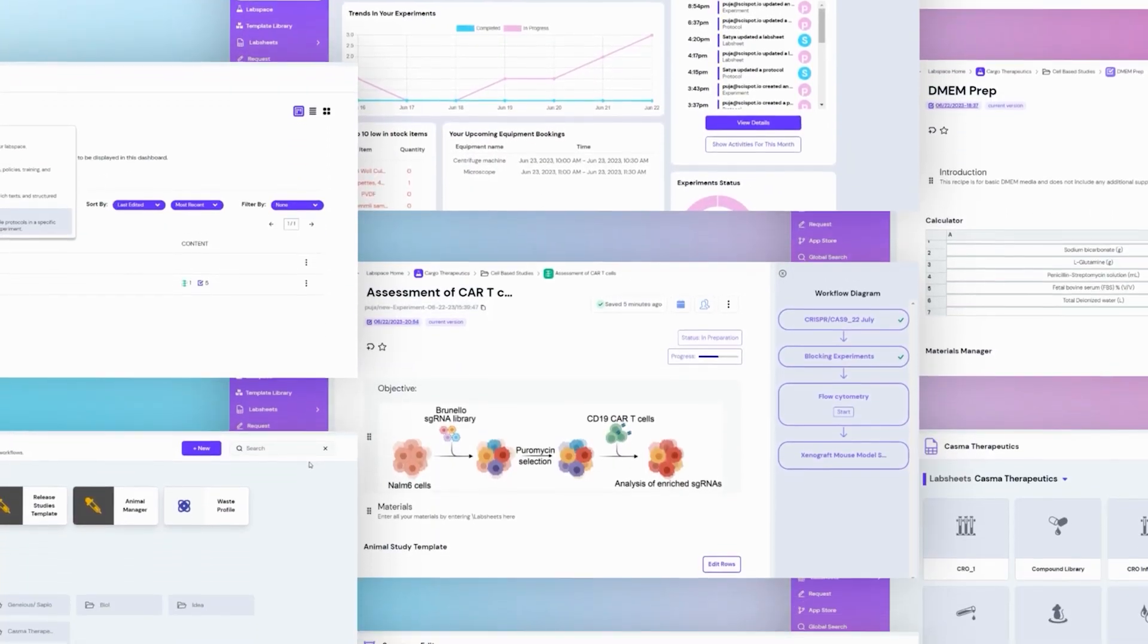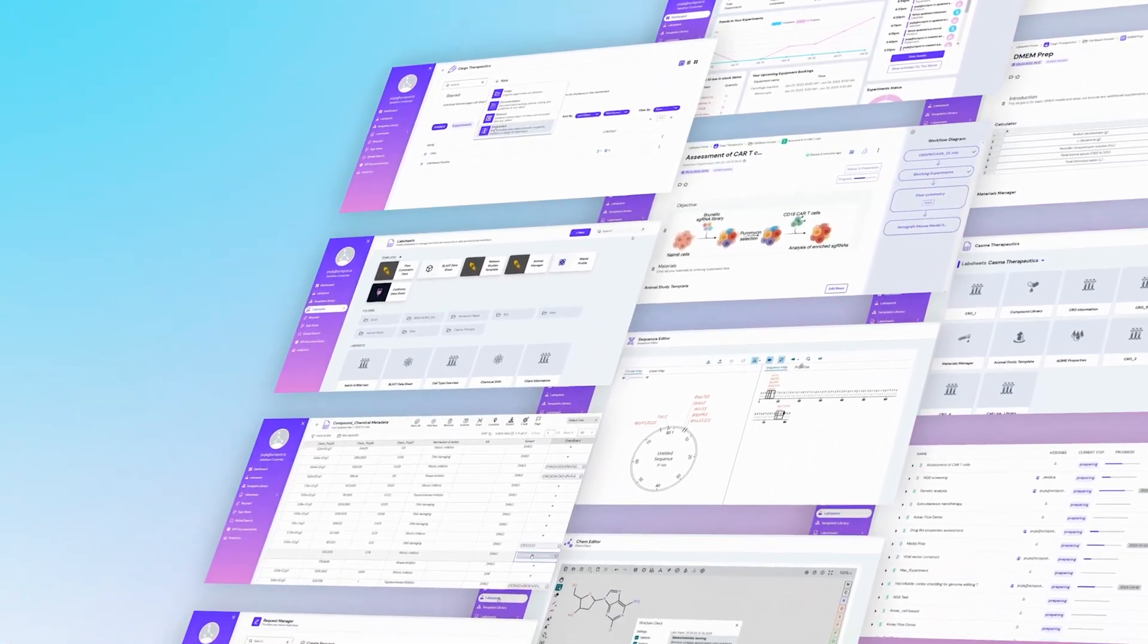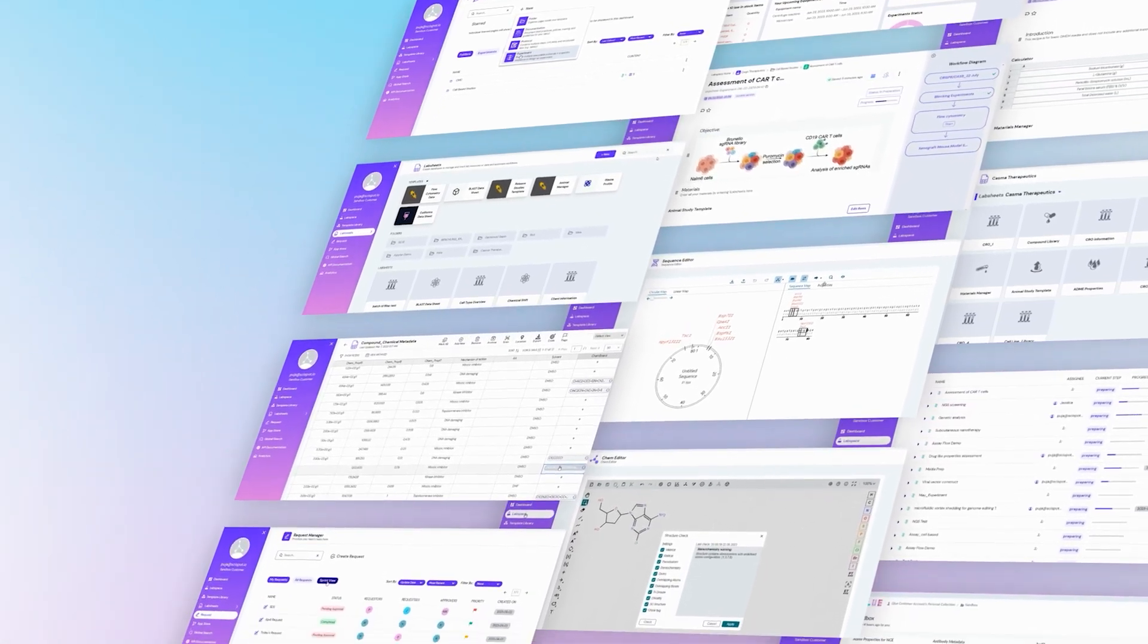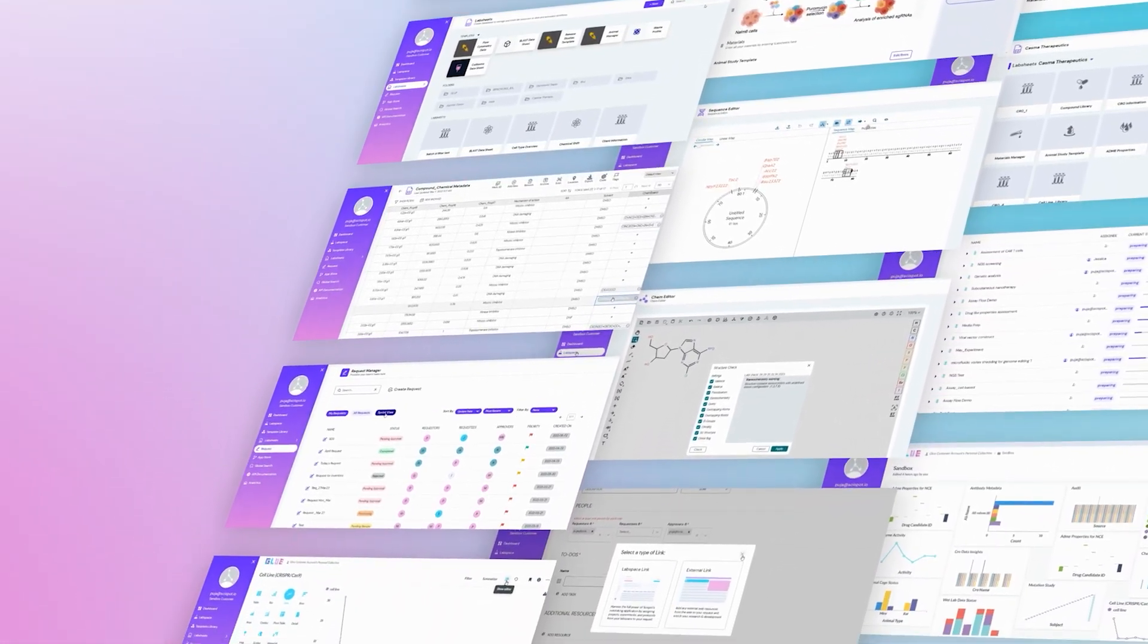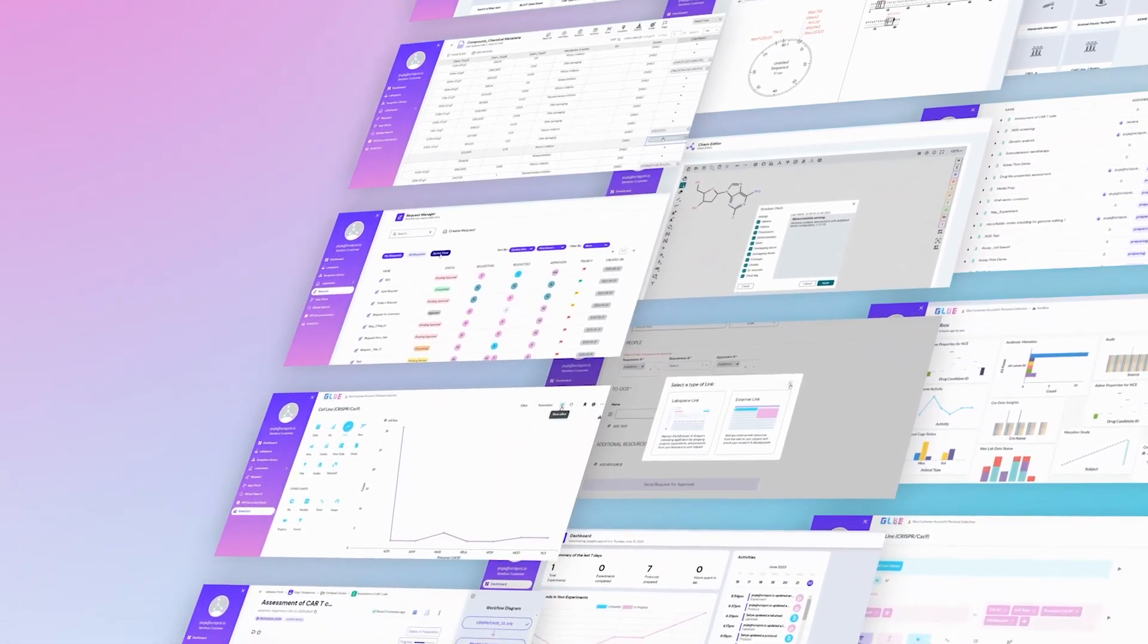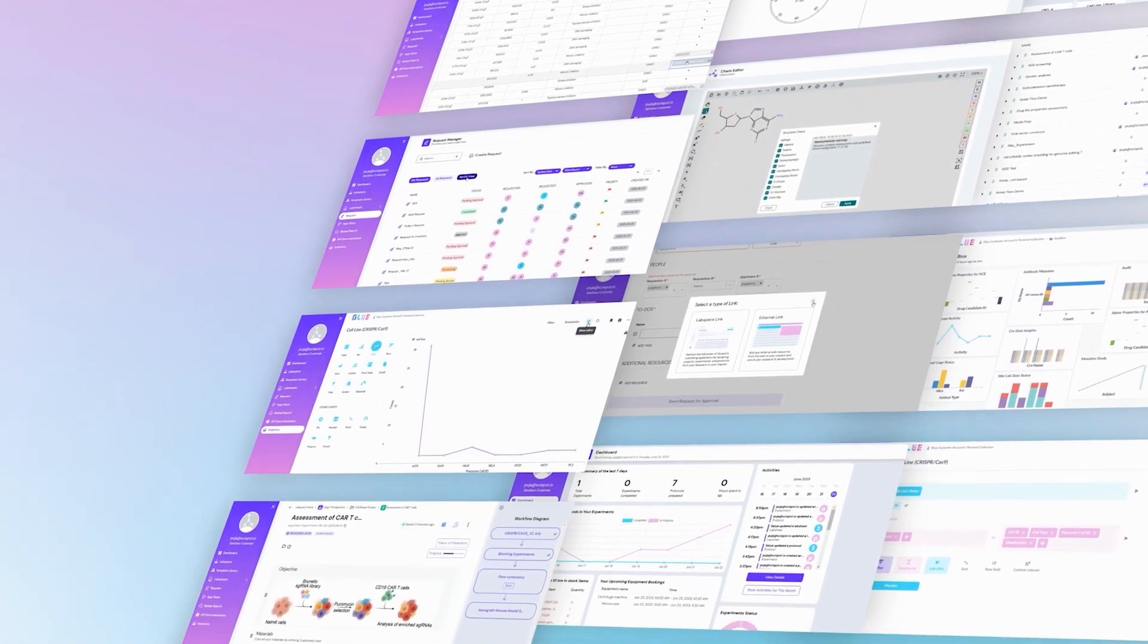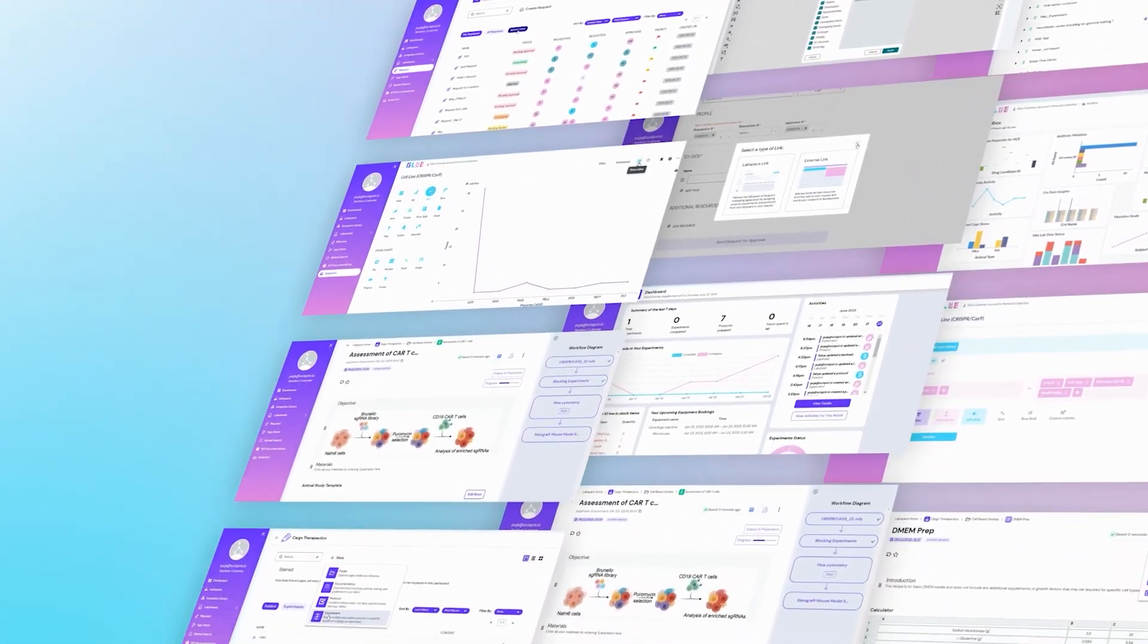The SciSpot platform offers a comprehensive suite of features designed to streamline data management, inventory control, and project collaboration. In this overview, we'll provide a brief description of the key functionalities of the platform.